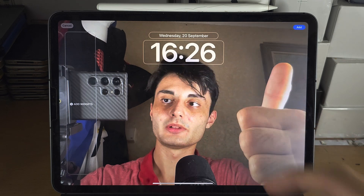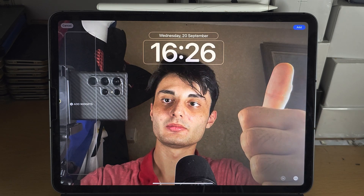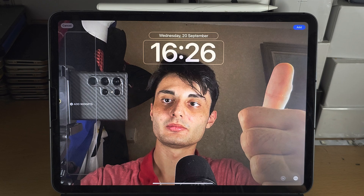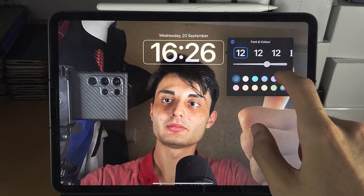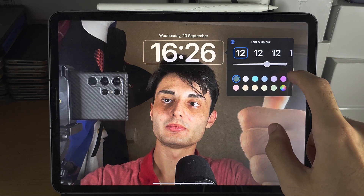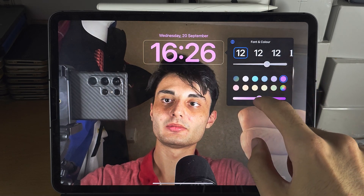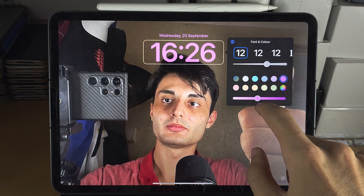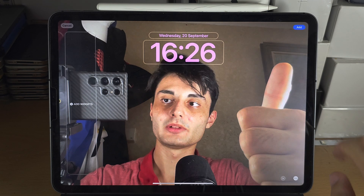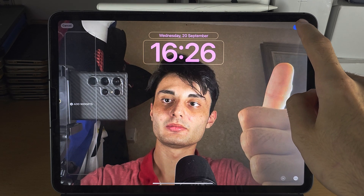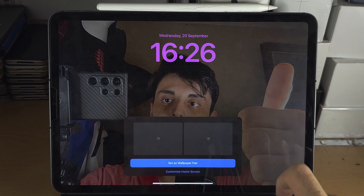Note that depth effects cannot be enabled when you have an animated wallpaper. Remember to customize your clock, widgets, and all that good stuff, and when you're happy tap on Add.